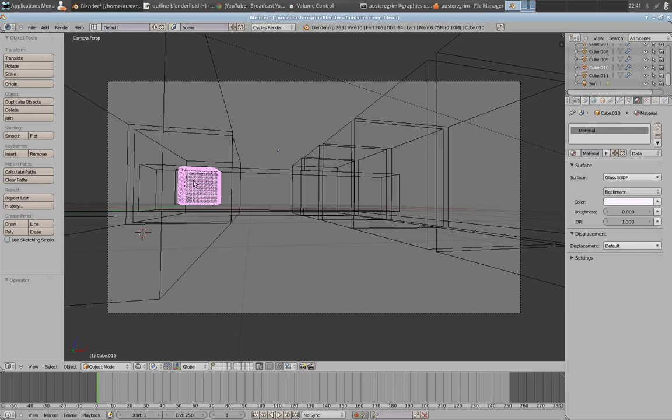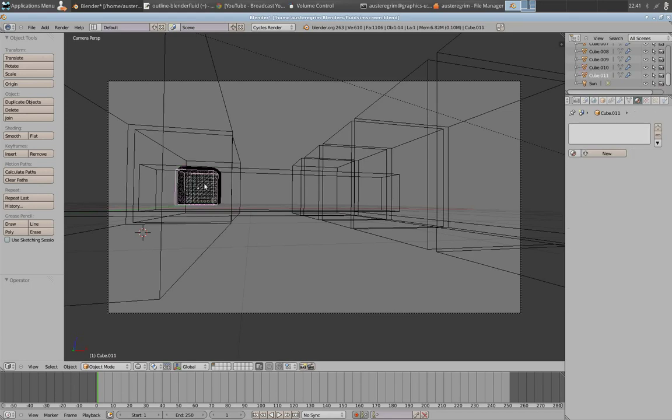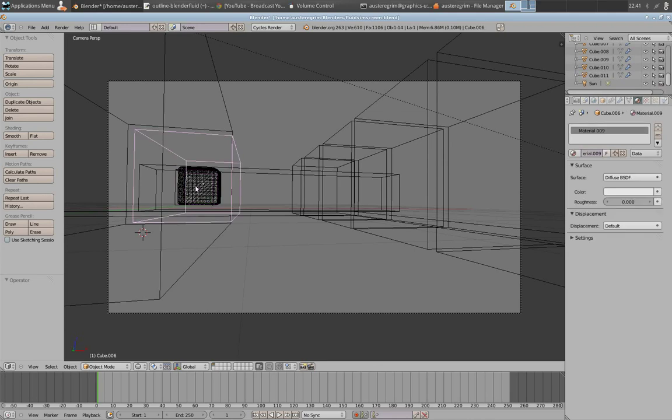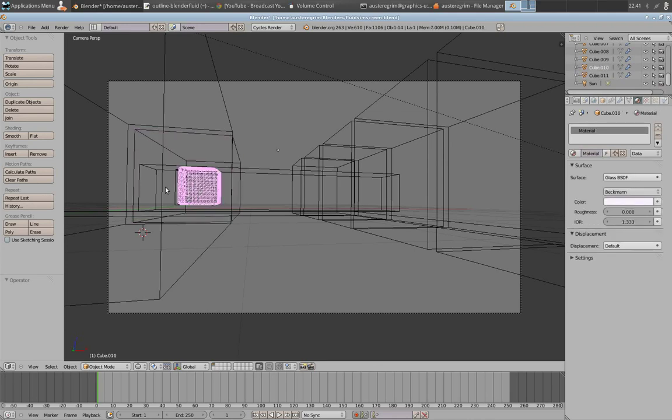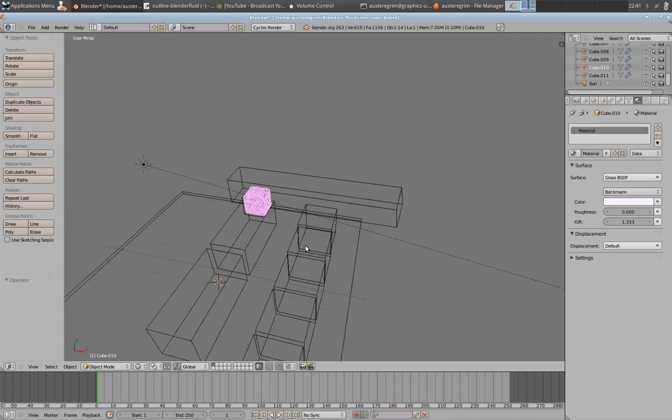Make sure you use your material on the domain, not on your fluid object. It's kind of a big, tricky one there. But it's easy to take care of.